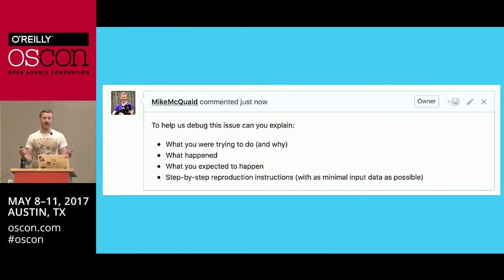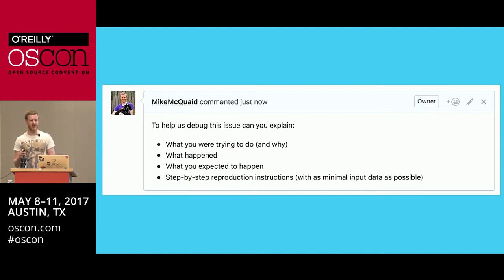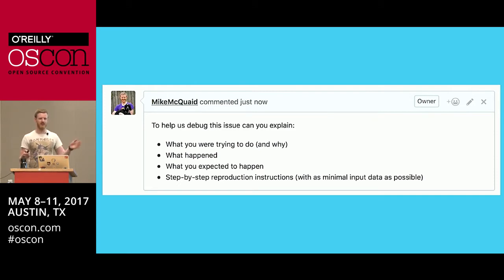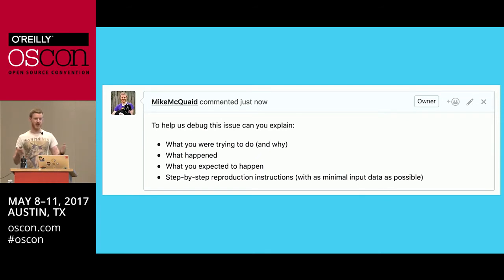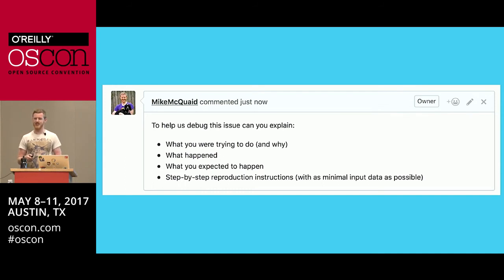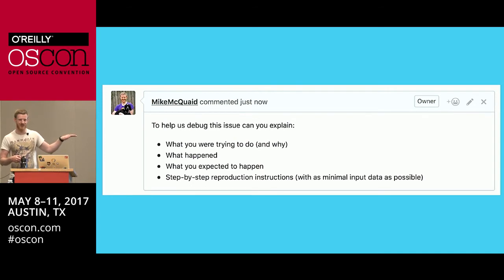The next thing: if we get issue reports that aren't very good — it's quite common that it's not clear what the person is trying to do; they've described an error message but not how to reproduce it — I have a text expander macro I type three characters to expand, which prompts them to explain what they're trying to do, why they're trying to do it, etc. I'll admit I've also used this on coworkers when someone asks me to help with something and I don't really understand their question.